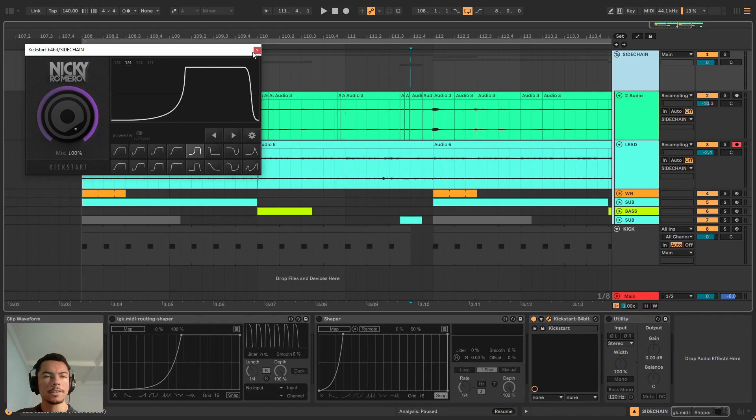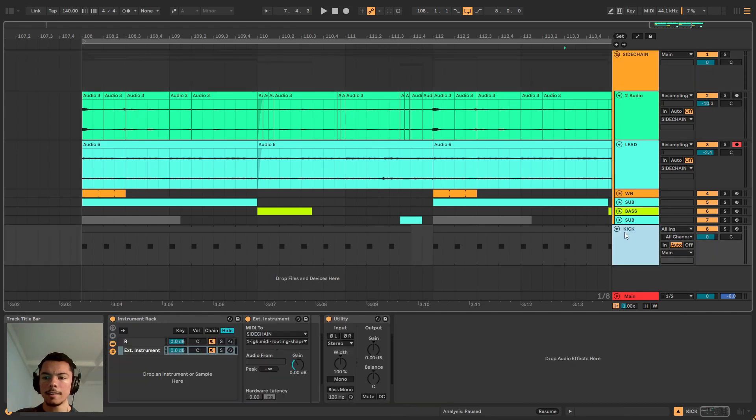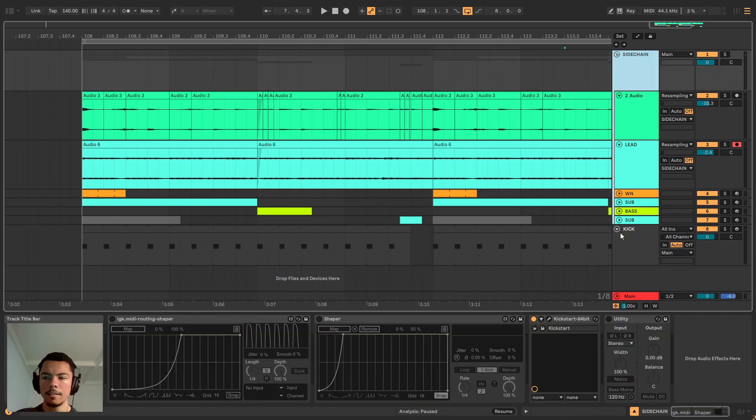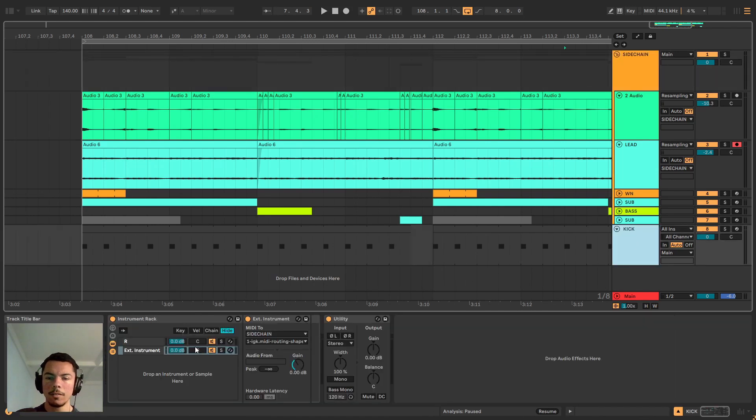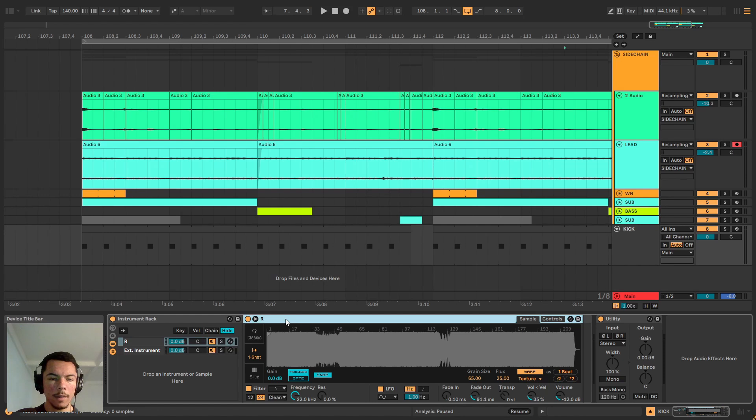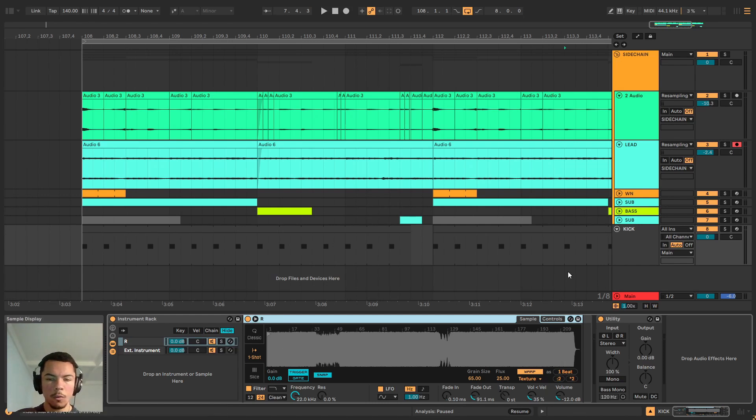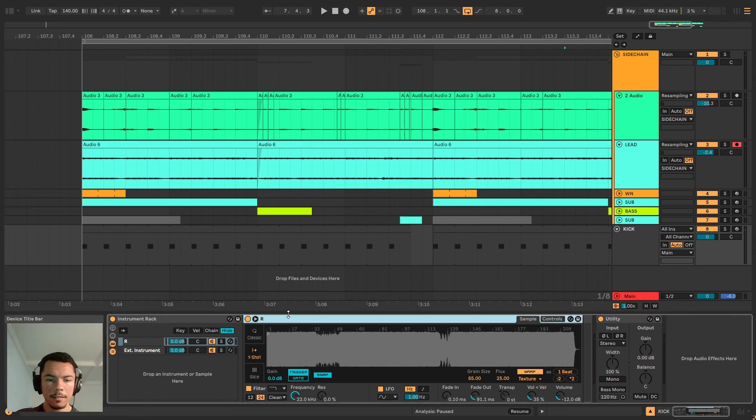It actually accepts MIDI data from the host. That means I can send the data from the kick, I can send the MIDI from the kick to activate it. So let's do that.